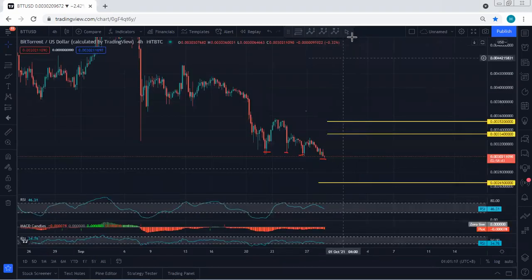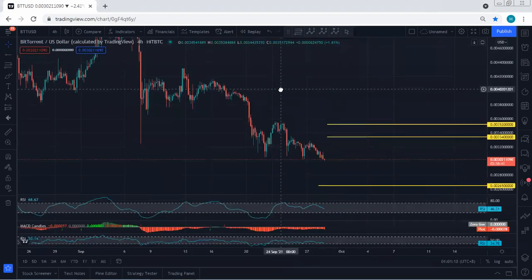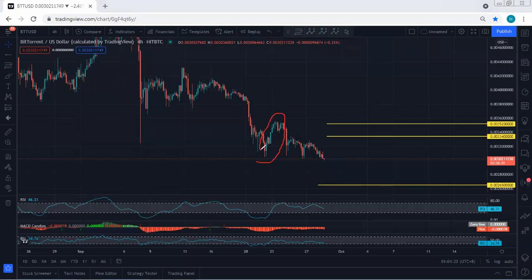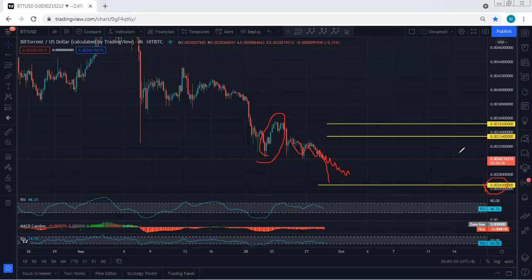Any trade setup for buy, we will take it — at least similar to what we got here. But if the price starts to drop as a corrective move or even a sharp move, we will just let it go, because we can expect the price to drop to 0.00265.